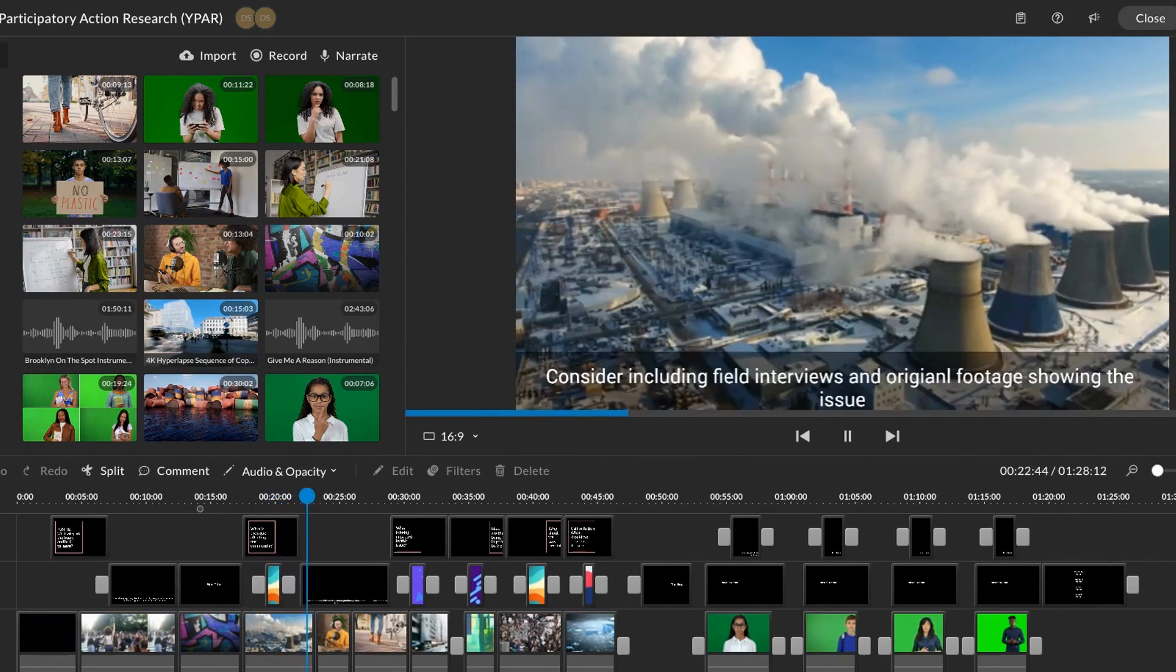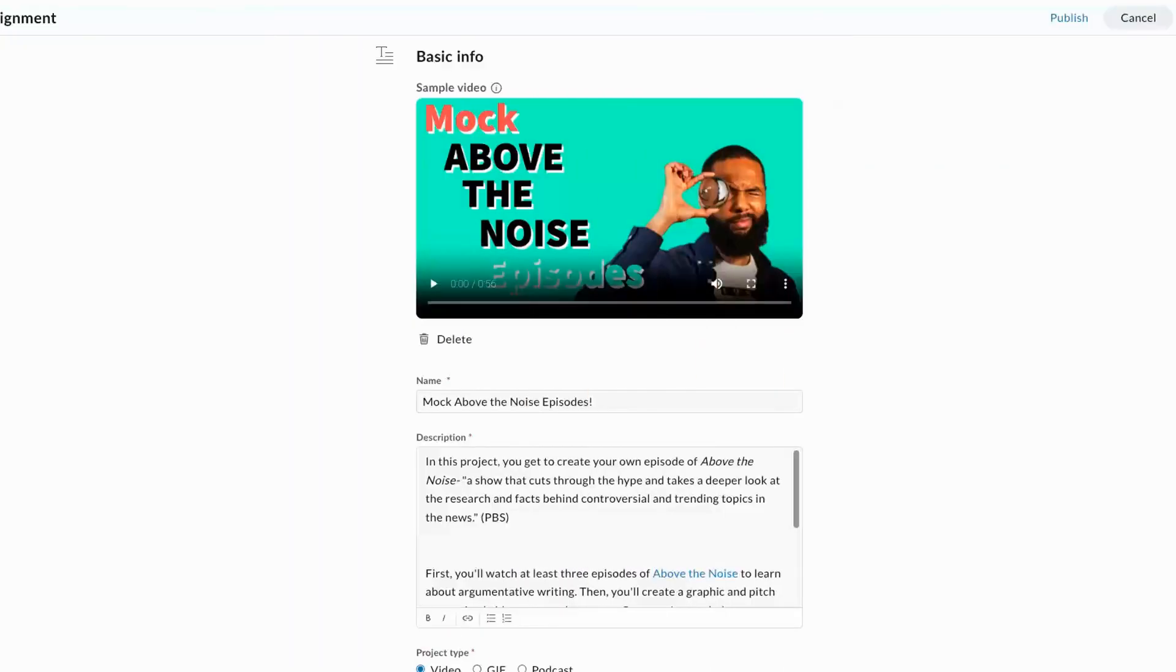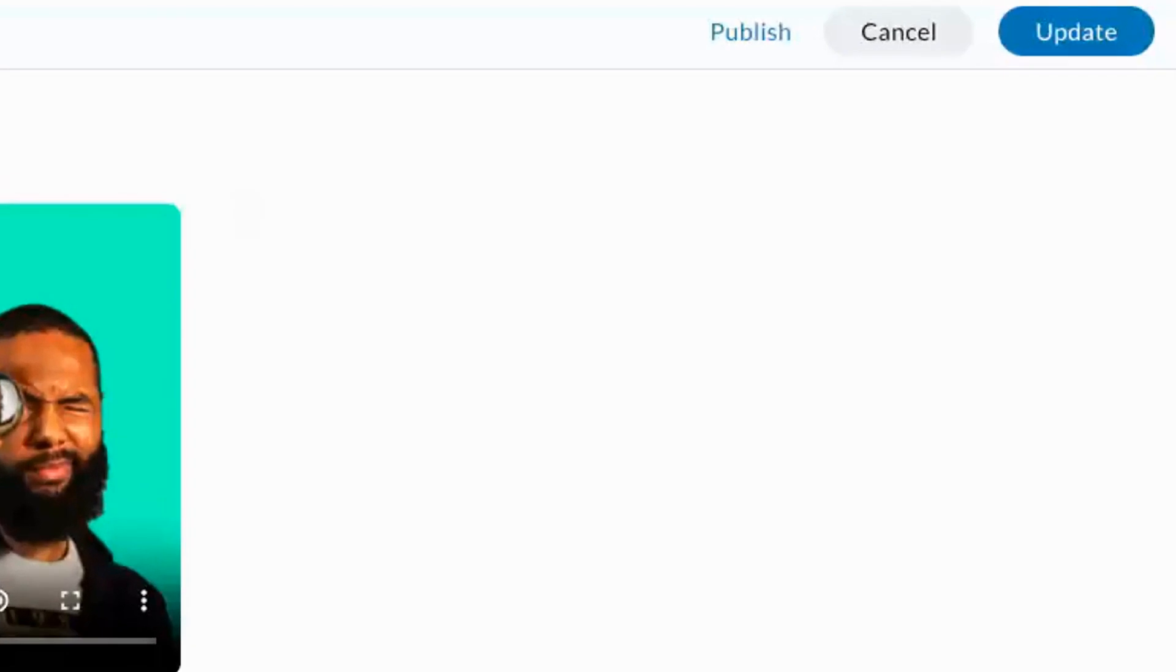Click Done to save changes without publishing the assignment. When you're ready to push the assignment out to students, select the students and click publish.